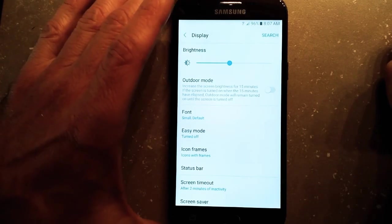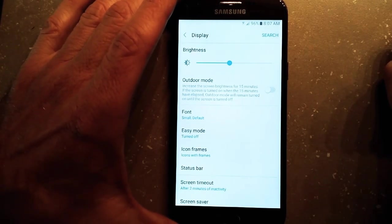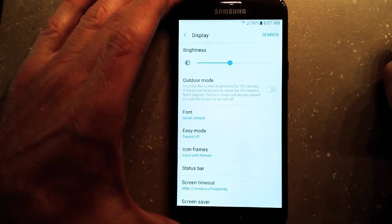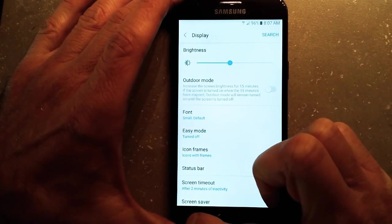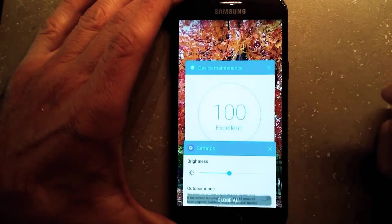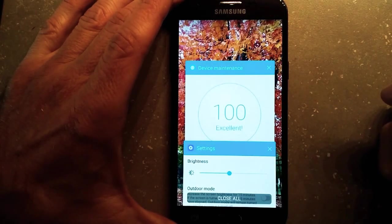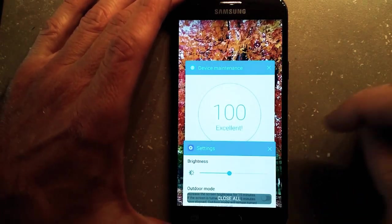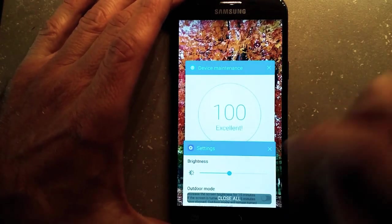Also, stop any apps that you might have running. And how you do that is click on all the apps that you have running.